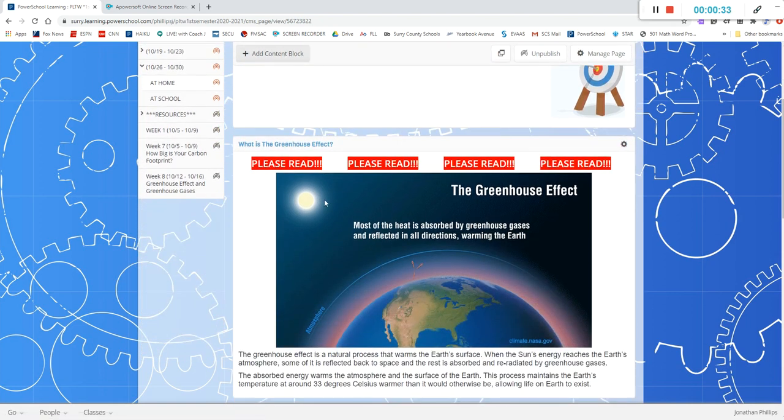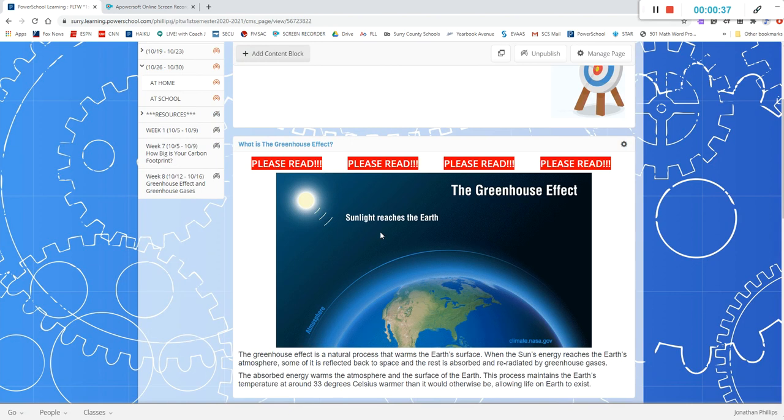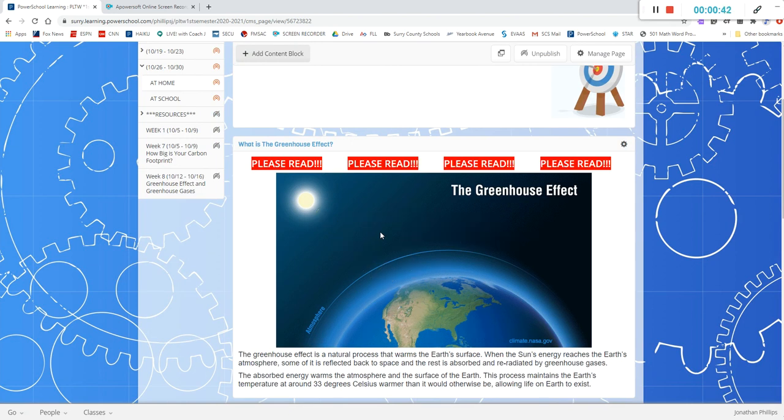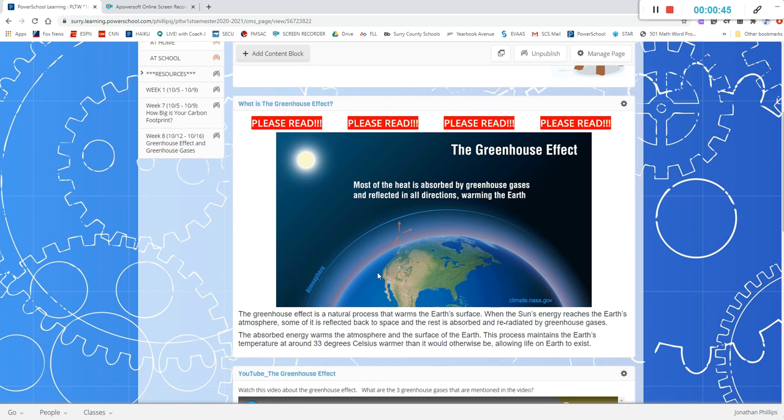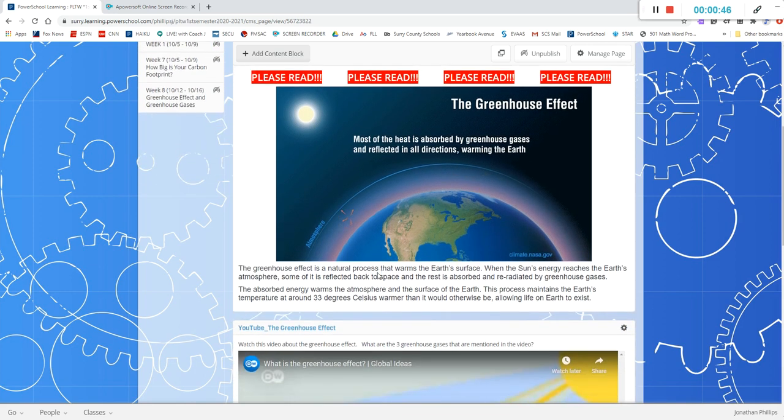This is very important for you to read. I have a little gif here for you to look at and help you to better understand what greenhouse gases are and the effect of those greenhouse gases. It's very important that you read this so that's the first thing you're going to do.